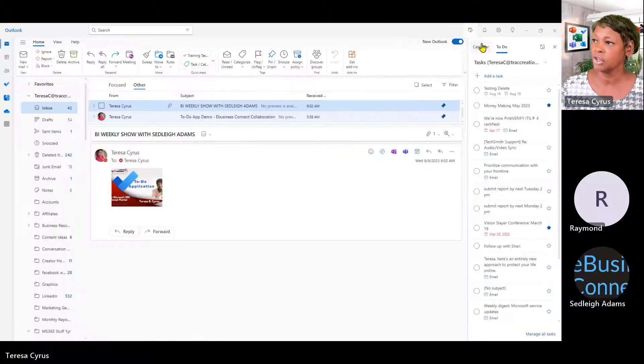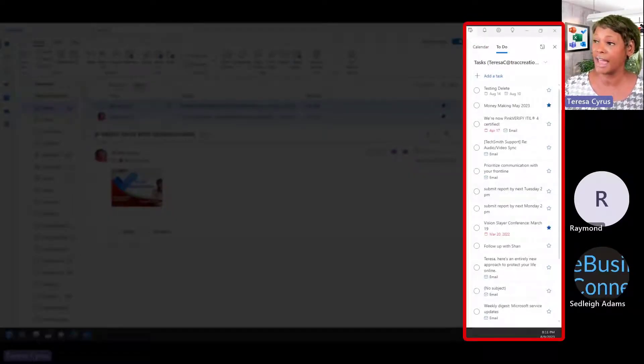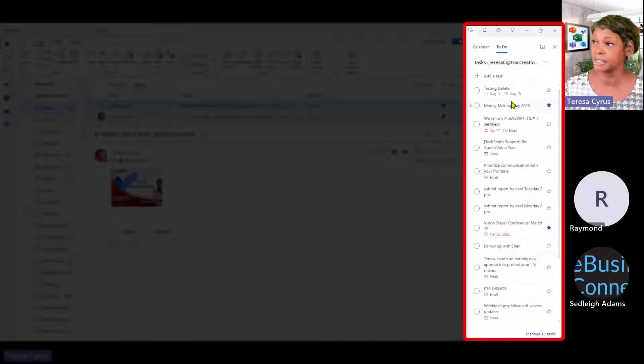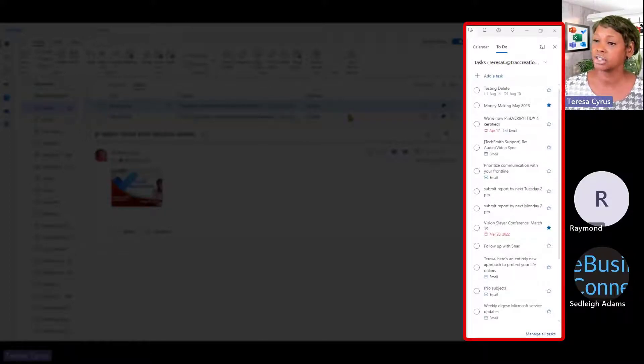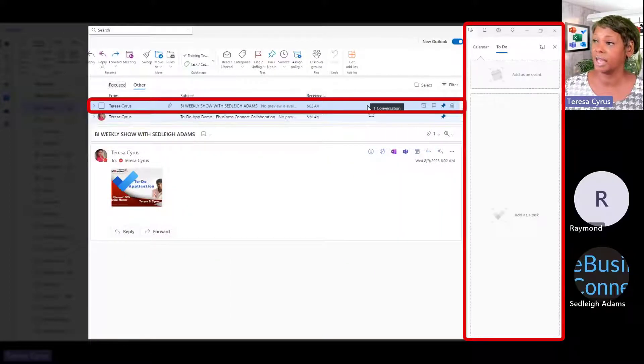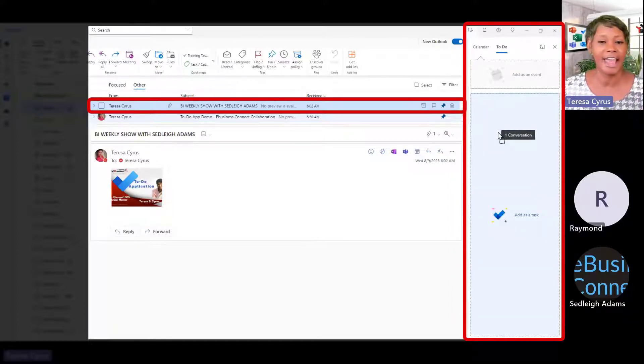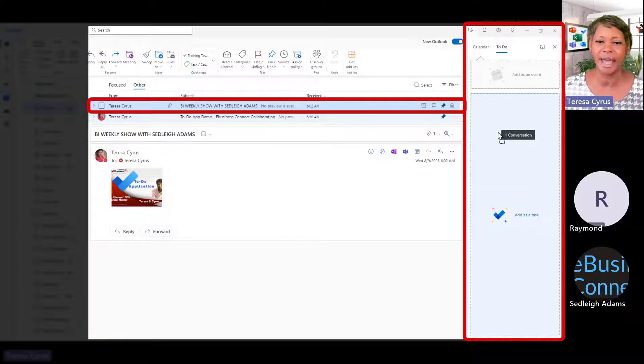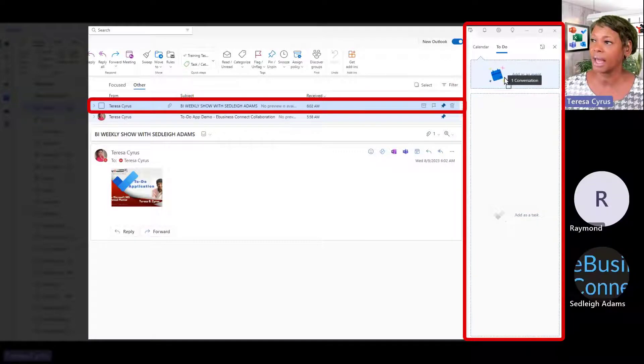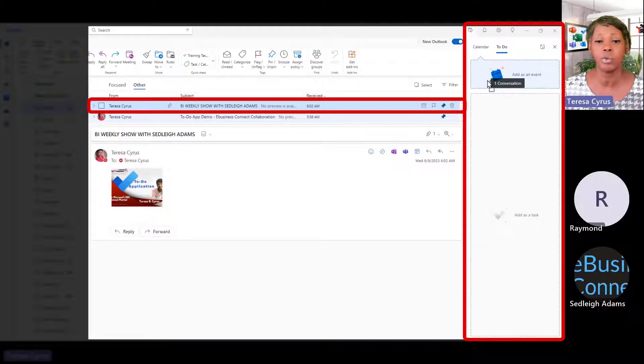you can see a summary of all your task items. You can actually drag an event and when you drag an event, you can say add it as my task as well as you have the option to add it as an event.